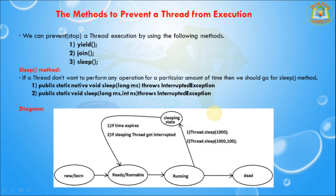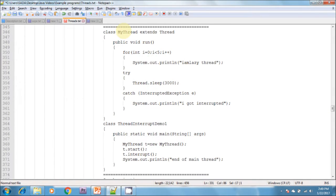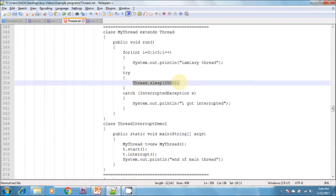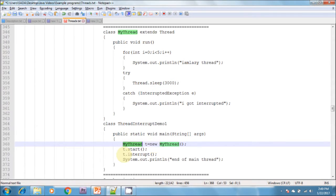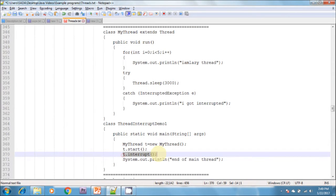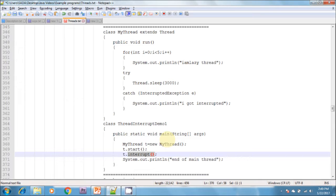If the target thread never enters into the sleeping or waiting state, then there is no impact of interrupt calls — the interrupt calls will simply be wasted. In the example, I am creating MyThread extending Thread and overriding the run method with a sleep call. After calling t.start, I call t.interrupt. In this program, the interrupt method invoked by the main thread will wait until the child thread enters the sleeping state. Once the child thread enters the sleeping state, it will be interrupted immediately.